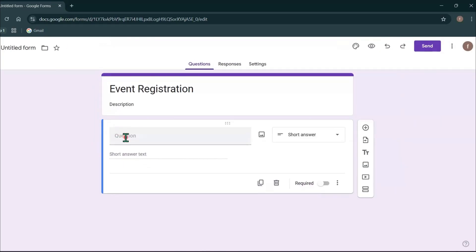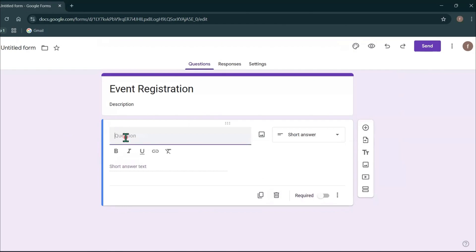Now let's add our first question. You can click here and type the question. For example, I will type what is your name.